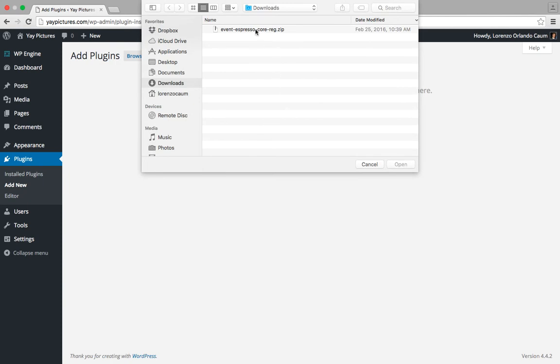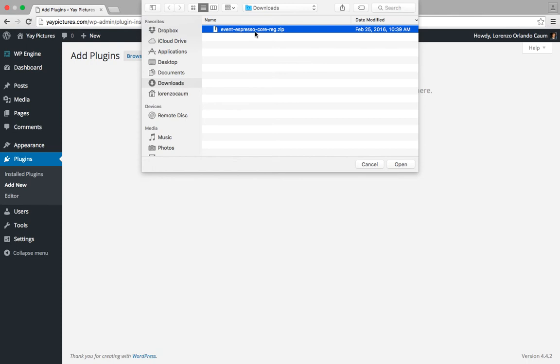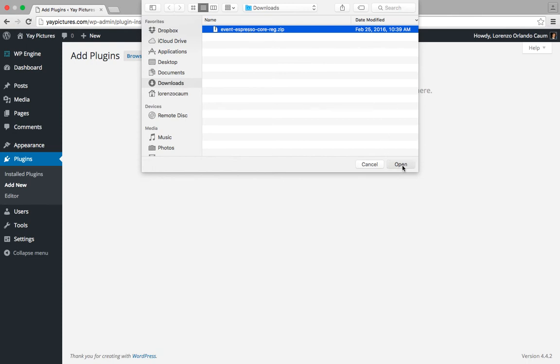And here is the Event Espresso 4 core plugin which we downloaded prior. So we're going to click on it and then click on open.